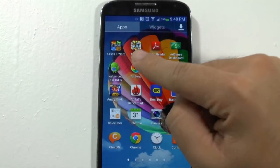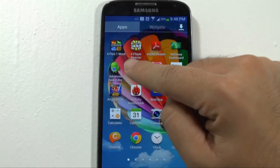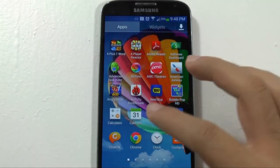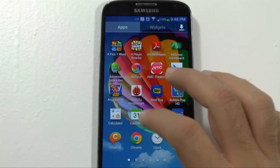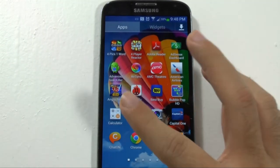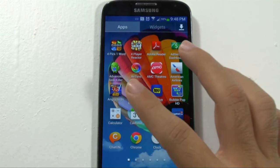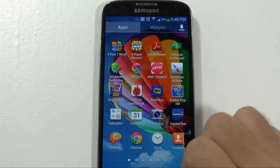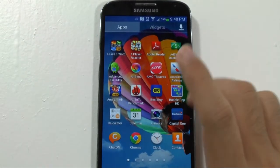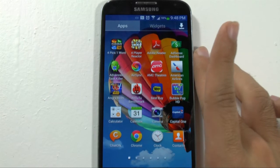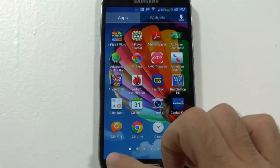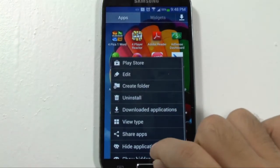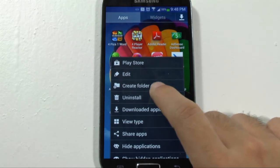One app that none of you guys should have after seeing my videos is Advanced Task Killer. For a Samsung phone, this is redundant because you have a built-in task manager that's far superior to this. So if I wanted to get rid of this app, I would hit menu and I would hit uninstall.